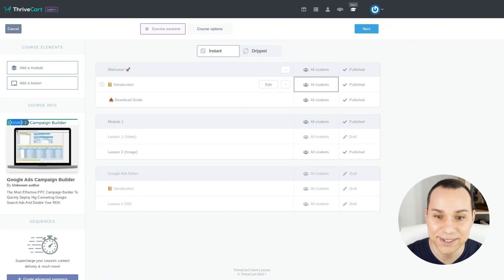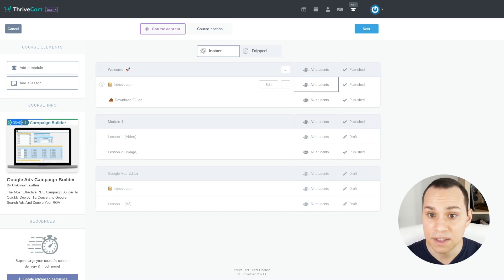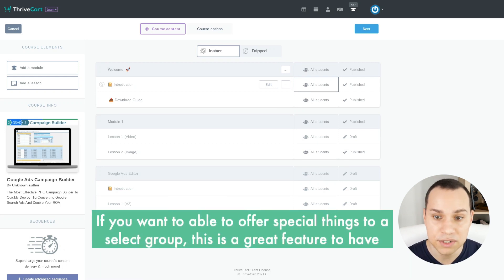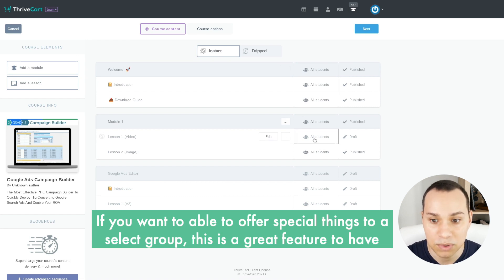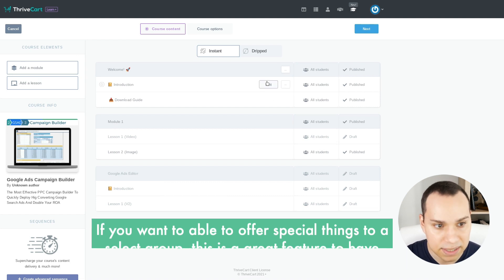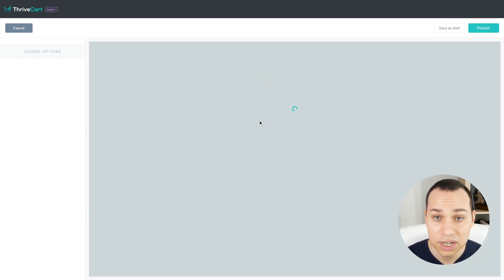I definitely don't like being that complex. If you bought the course, you get everything. But if you want to be able to offer special things to different parts of your audience or list, this is something that will allow you to do that relatively easily. So let's get into the actual page building,